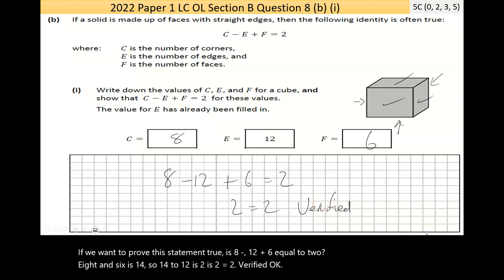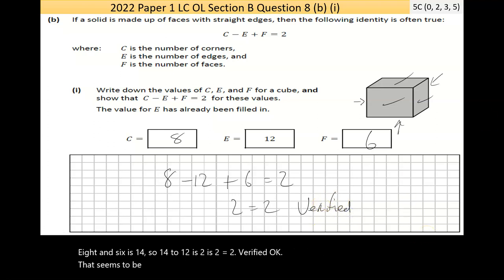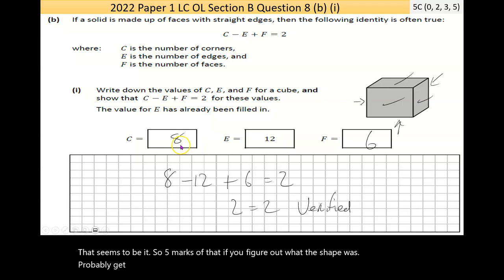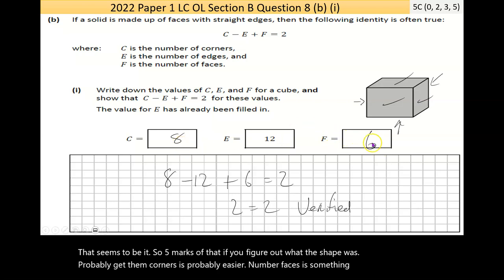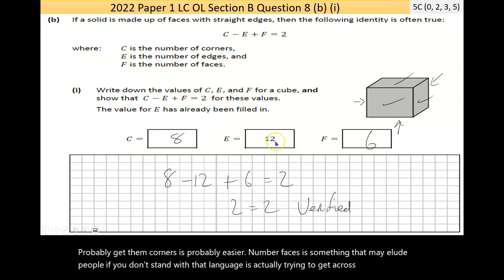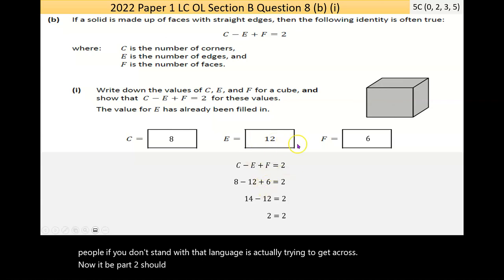That's five marks for that part. Figuring out the number of corners is fairly accessible; counting the faces is where people might struggle if they're not clear on what the language is asking.